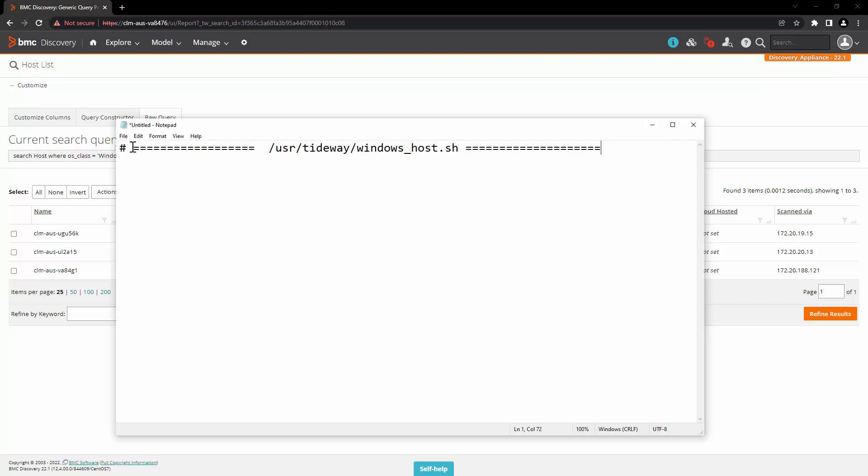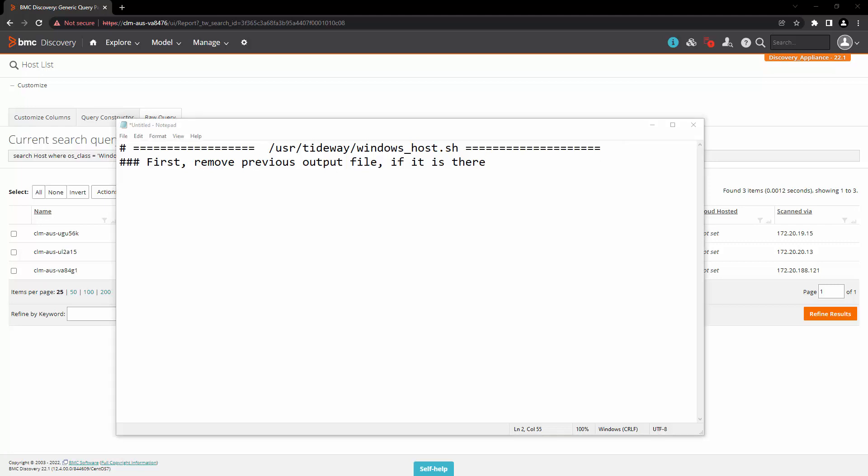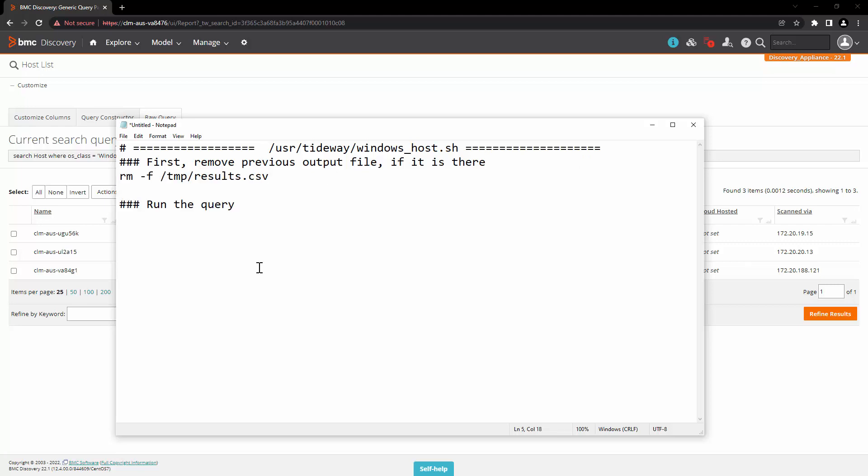First, we will enter a comment. We will create a file called as Windows_host.sh and we will store it in a path /usr/tideway. The first step is going to be remove the previously output file if it's there. So we will call that file as results.csv and we will add the command to remove it. The next step is running the query.